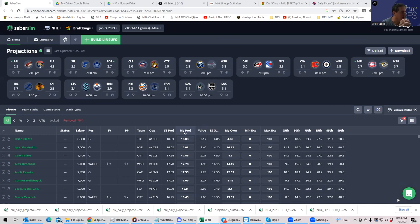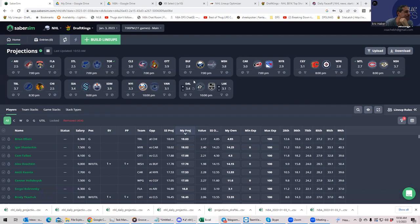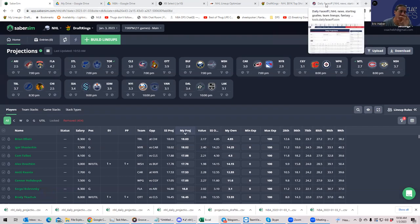Pardon my voice, still getting over a cold, but I'm going to do the best I can. And the process, as we've been following, is first we're going to start with the team totals as are implied by Vegas.